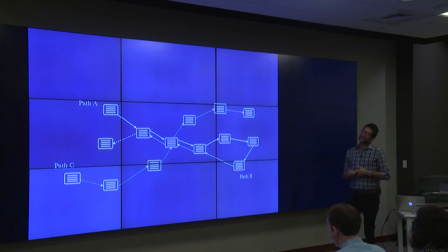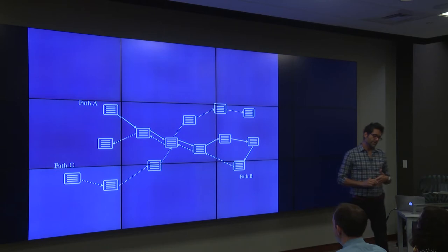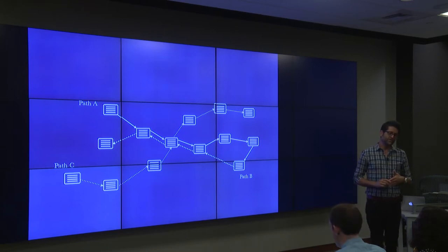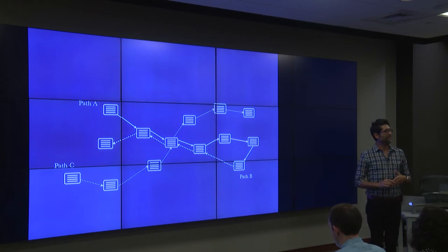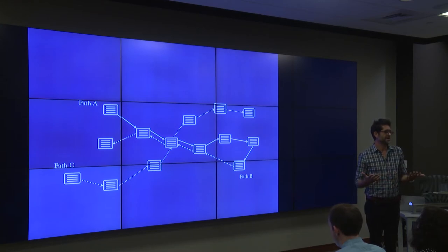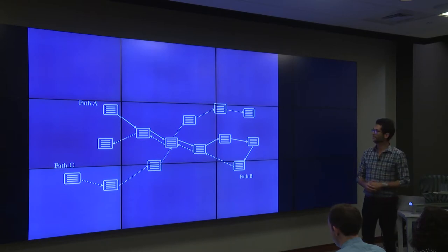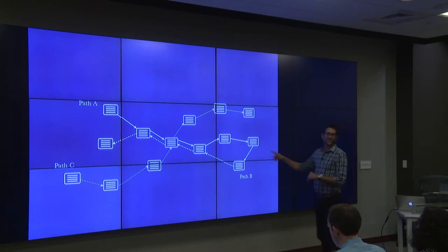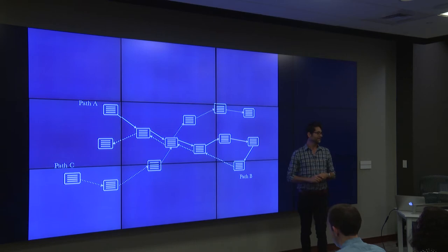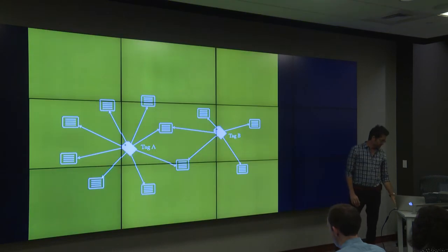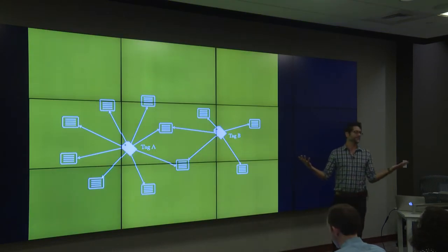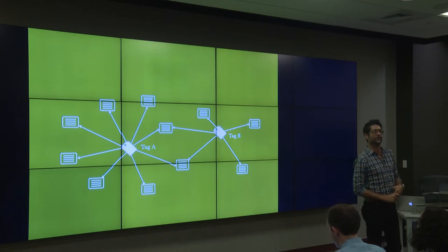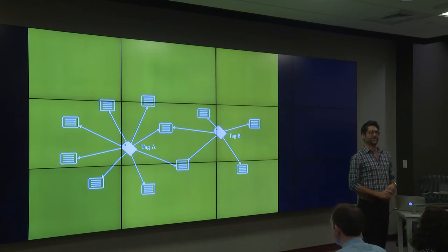In terms of structure, we noticed scholars wanted to do a couple of things. They wanted to be able to create pathways to the material — they want to create narratives, mini-narratives. So we built in what we call paths. They also wanted to group material under a common heading or as related, so we built in a tagging function.